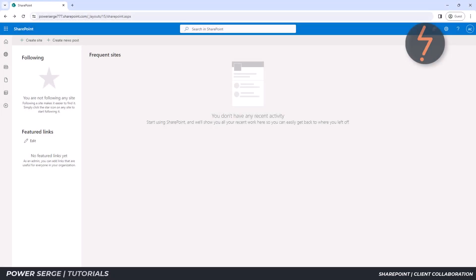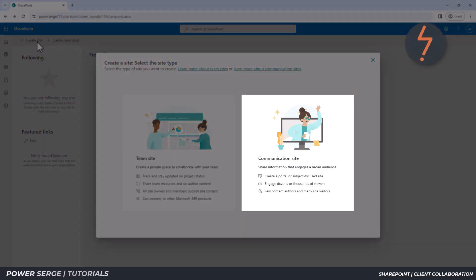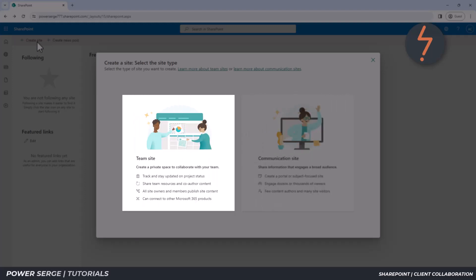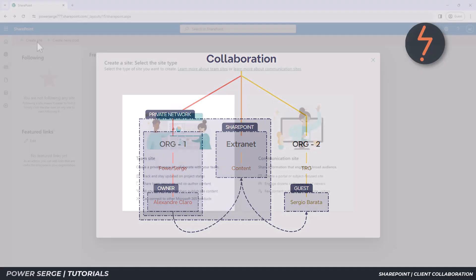With SharePoint open, click Create Site. This will present you with two options. The option on the right engages with multiple users and is for showcasing. The option on the left allows for discrete extranet functionality. So for client collaboration, this is perfect because my privately maintained SharePoint site can be used as a portal to allow guests as authorized partners.